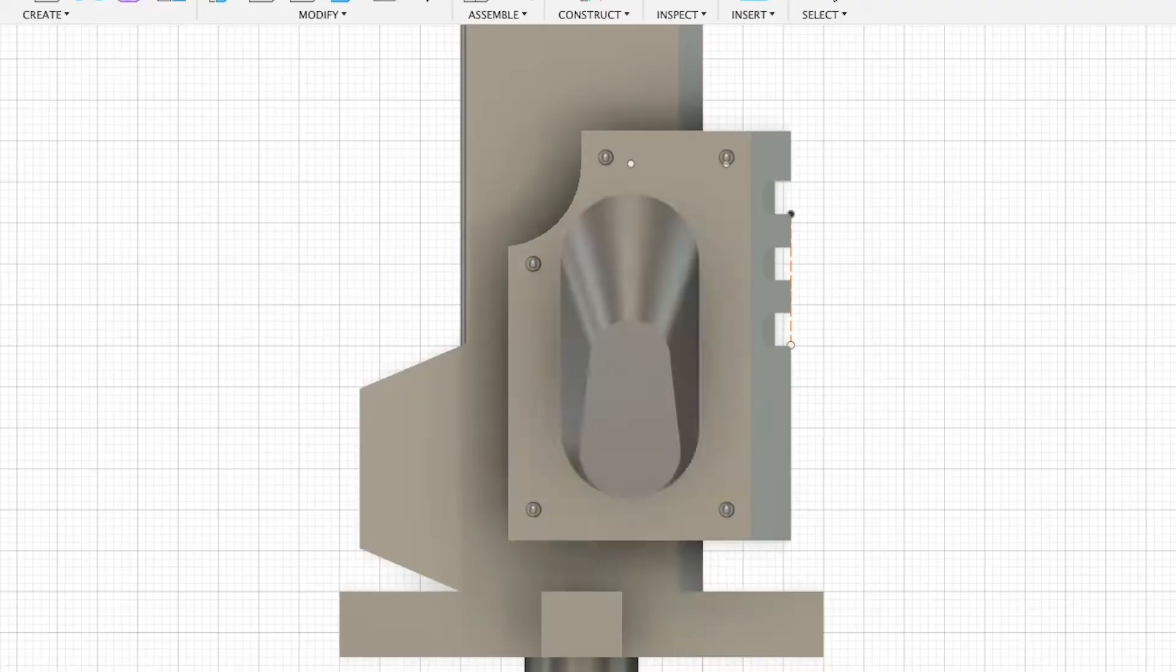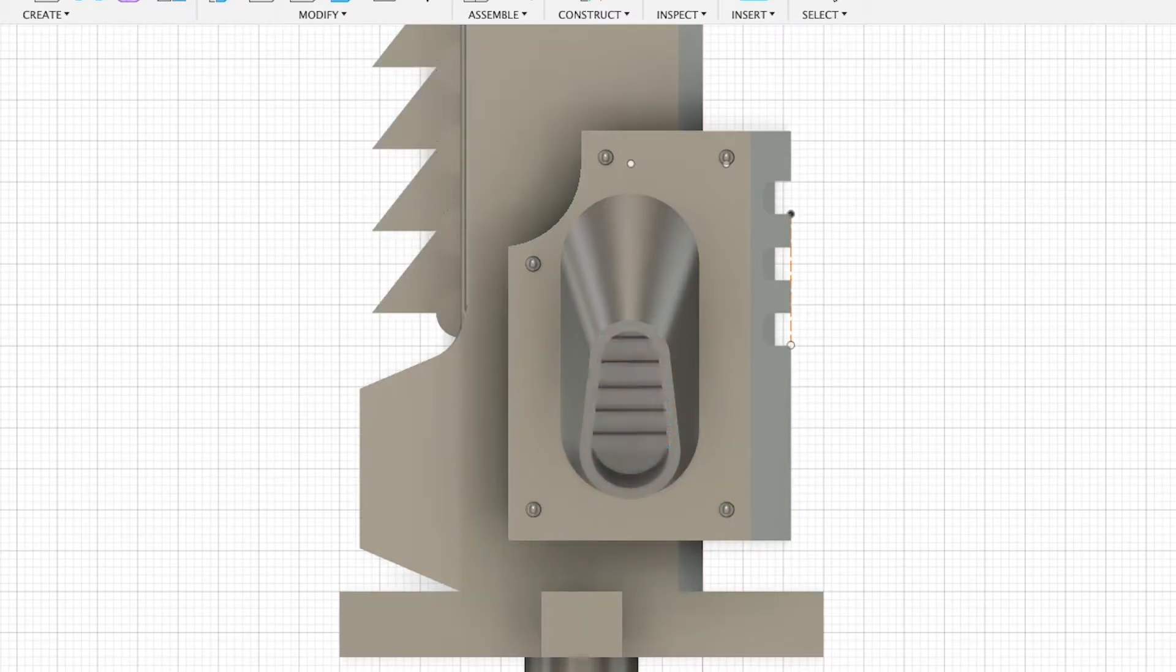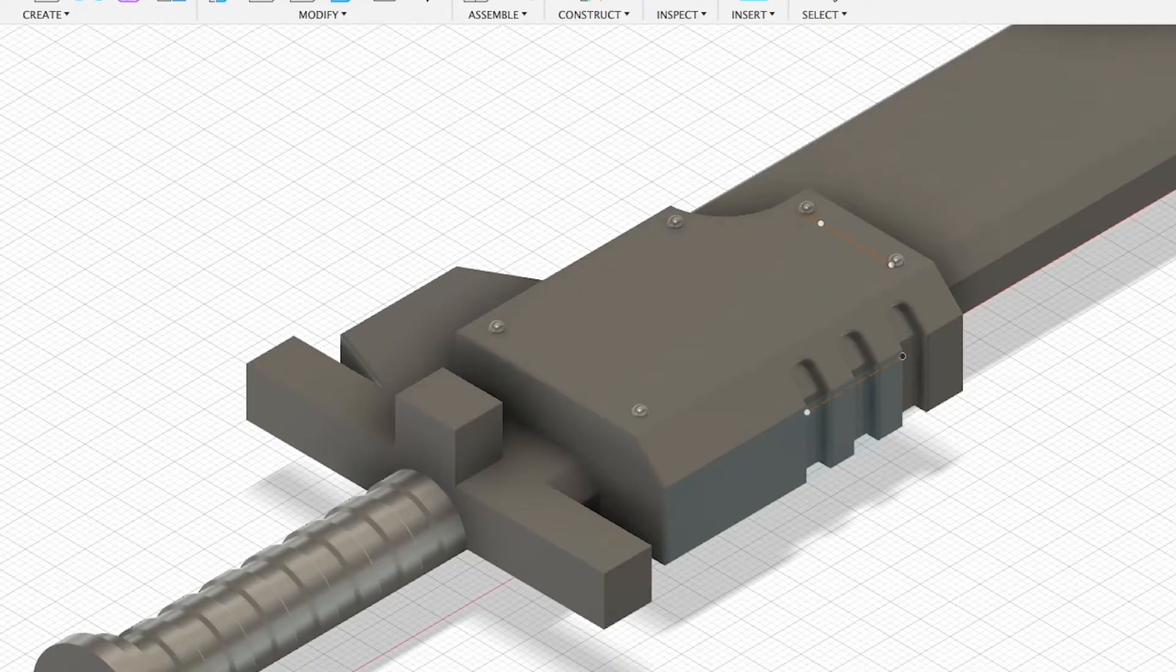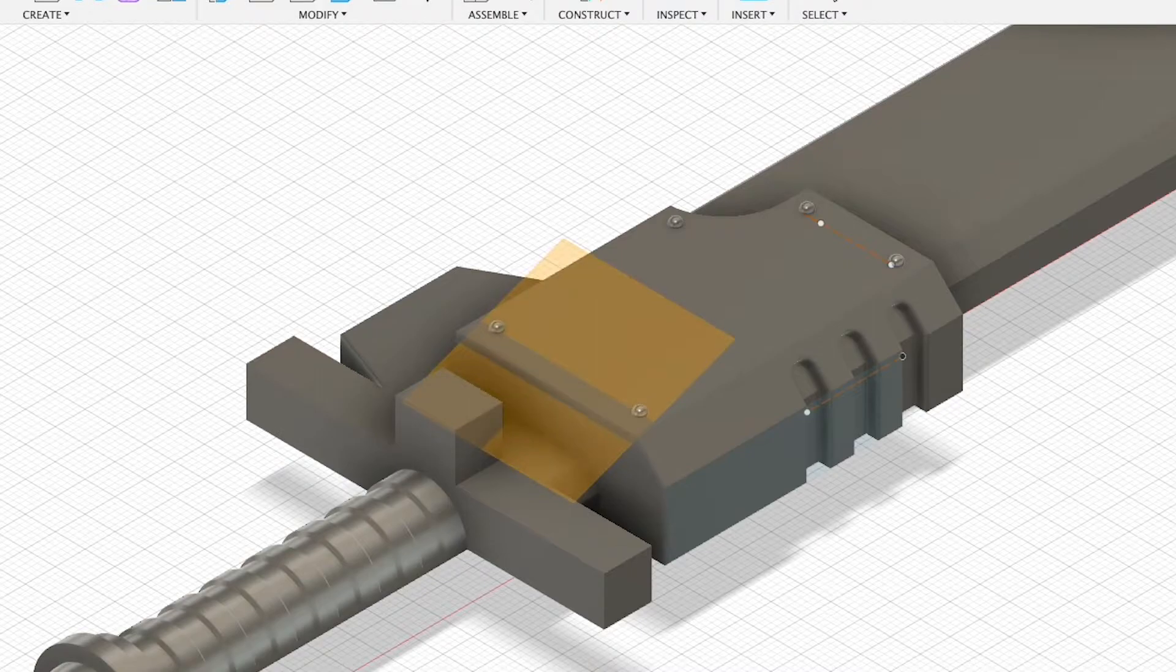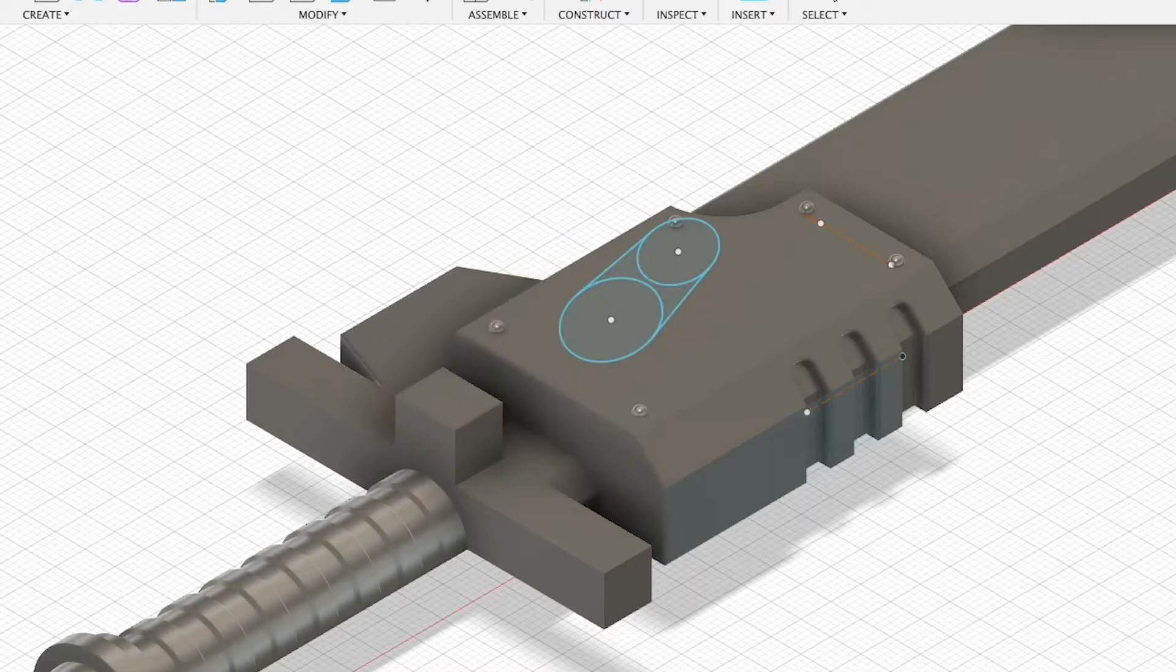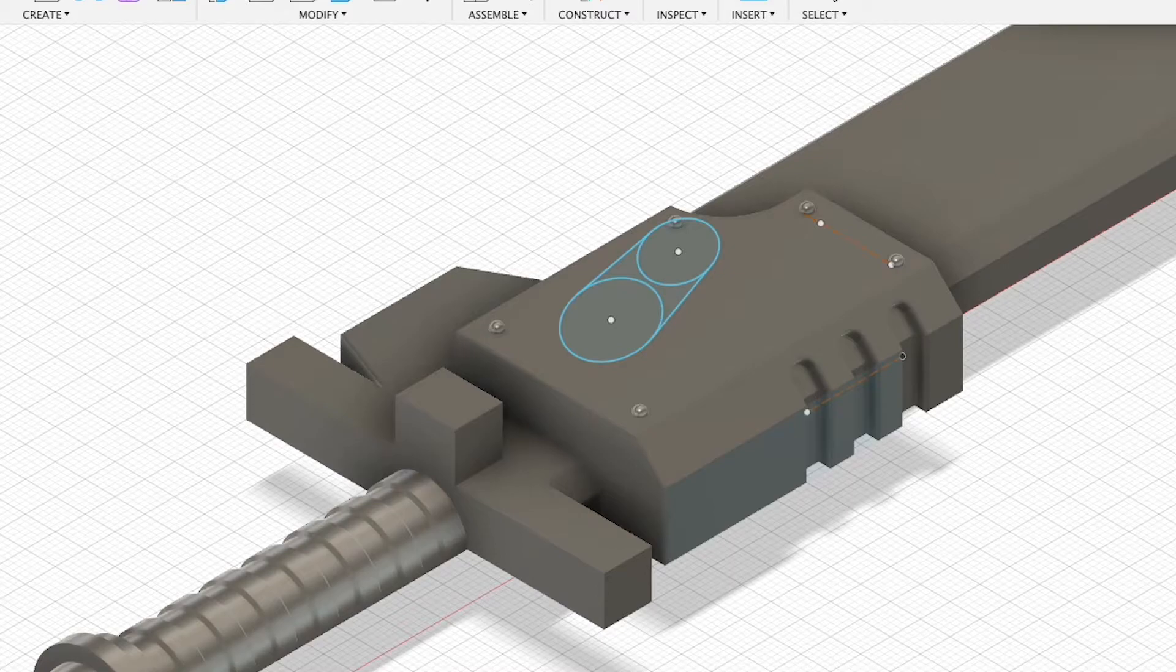The part that did take me longer than expected was the vent at the base of the chainsaw bit. In the end, I used two circles joined with the lines down the side, then created an offset plane at an angle to the original sketch. On this plane, I did the same. Two circles joined by lines to mimic the same shape, but I made it slightly smaller and tapered at one end.